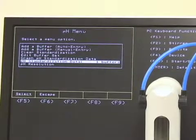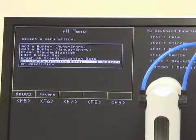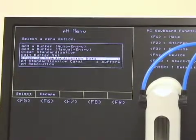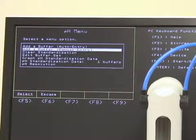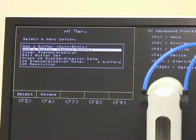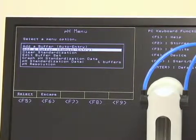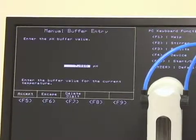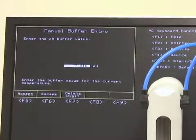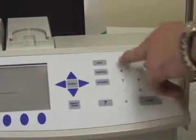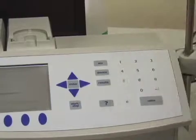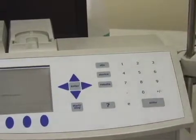So we've done 7, now we want to add our next buffer. Today we're only going to do 2, though you can do up to 4 — recommended is 3. We'll hit manual entry again. This time we're going to use our 3.01, so again to the keyboard: 3.01, and we'll prepare our sample.